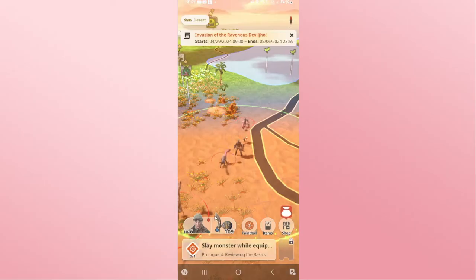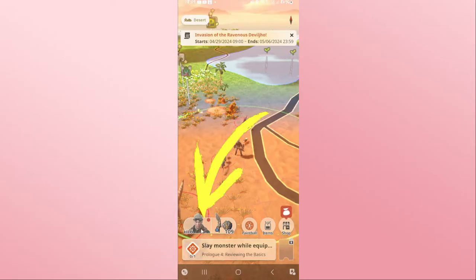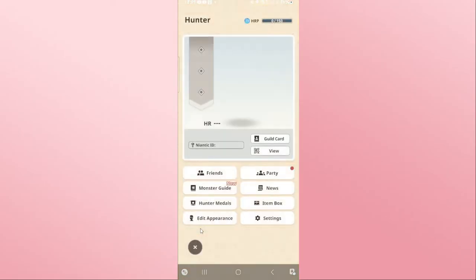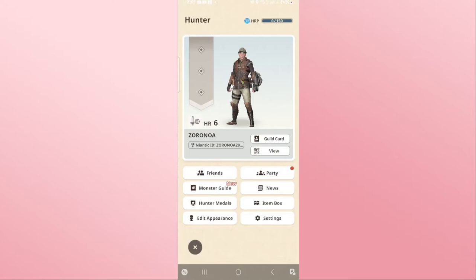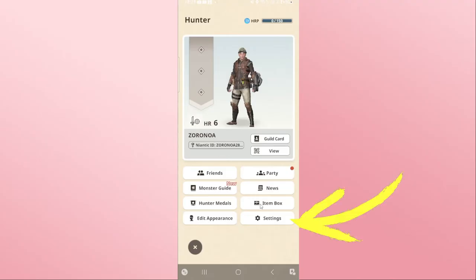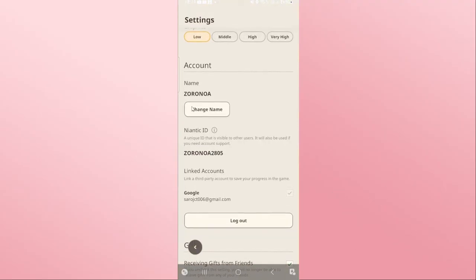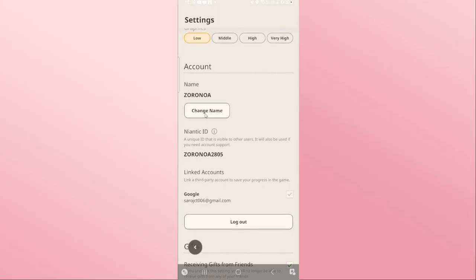If you wish to change your username, tap on the hero icon at the bottom left corner and you will be shown your account. You can tap on the Guild Card menu, from which you will also be able to change your Niantic ID, or you can tap on Settings and then scroll down.